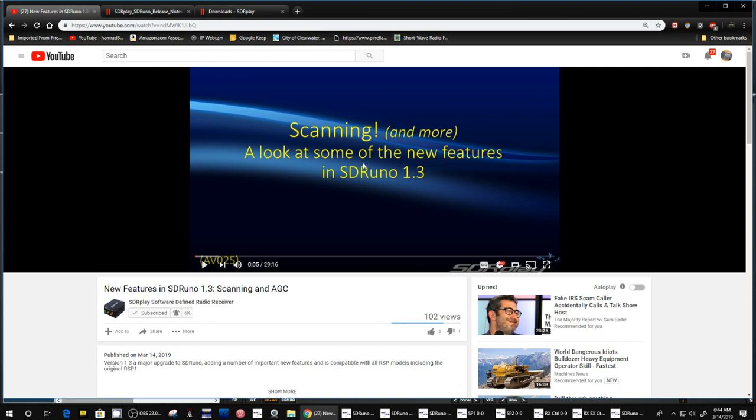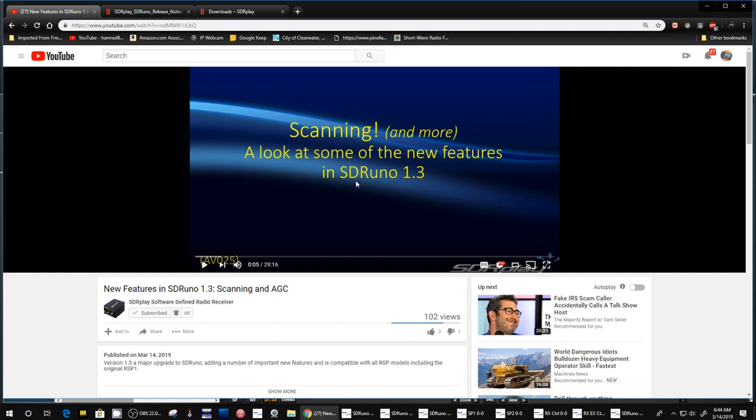And this is his video. He actually has two talking about different features, new features of SDR Uno. One being the scanning feature and I think it was about a week ago I mentioned trying to scan the citizens band and using a scanner. I was talking about most of these SDR programs don't have scanner capability.